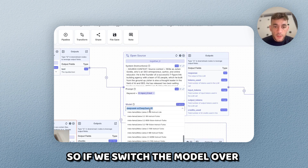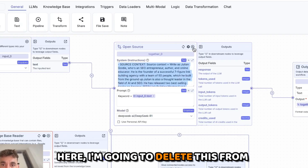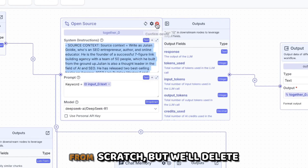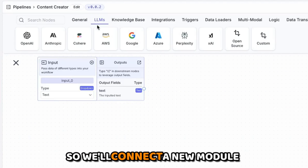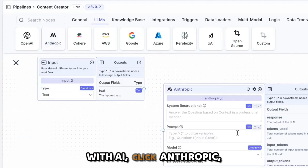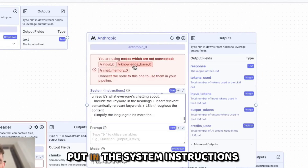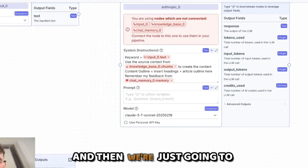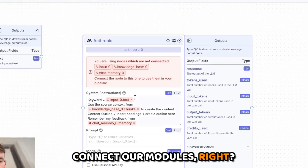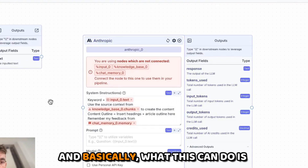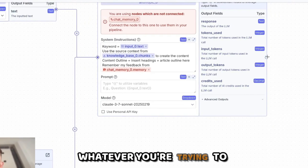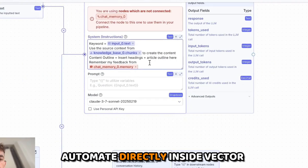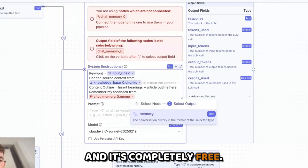If we switch the model over here I'm going to delete this from my pipeline and show you how to build this from scratch. We'll add a new LLM — connect a new module with AI, click Anthropic, put in the system instructions, and connect our modules. This can create free agents for whatever you're trying to automate inside VectorShift, completely free.